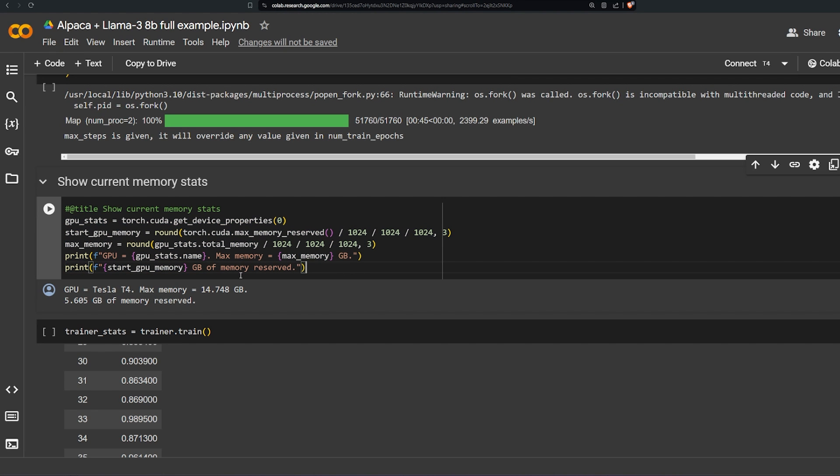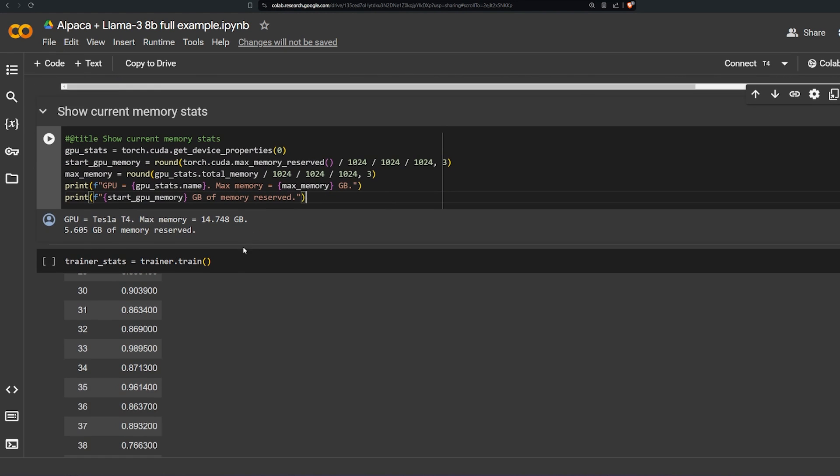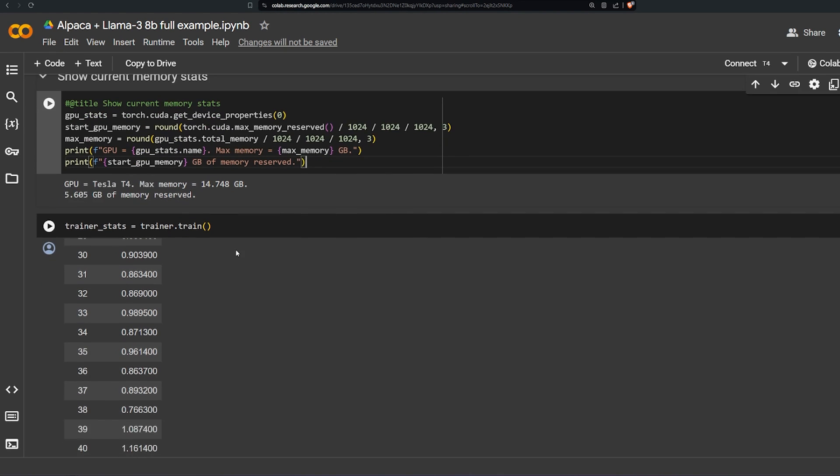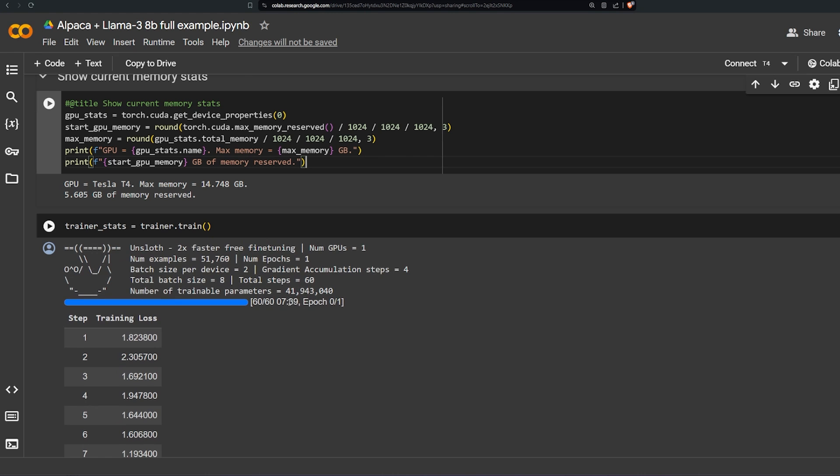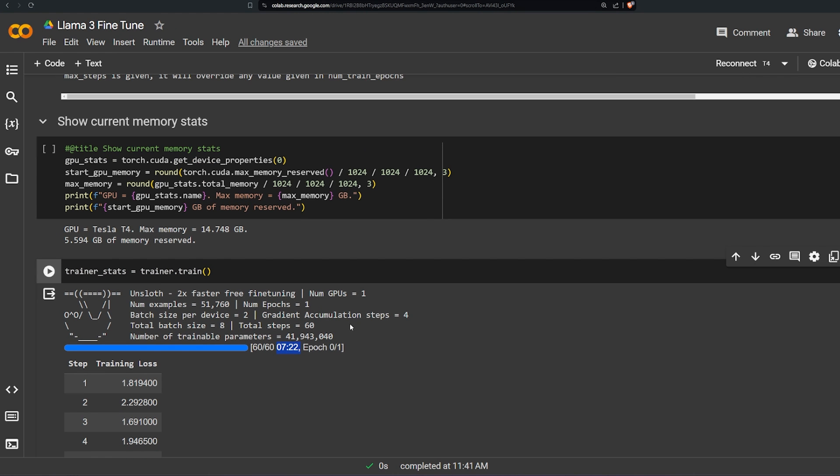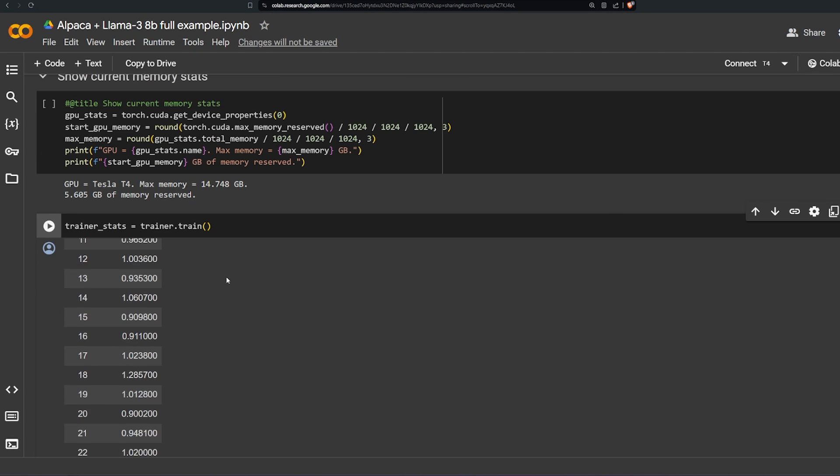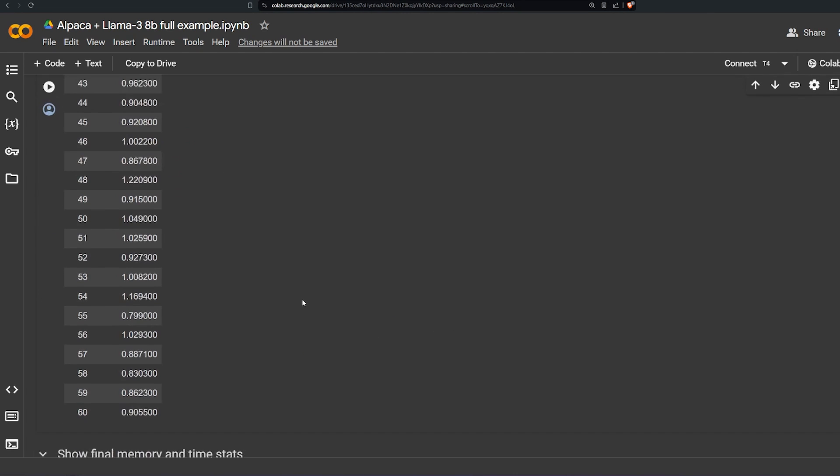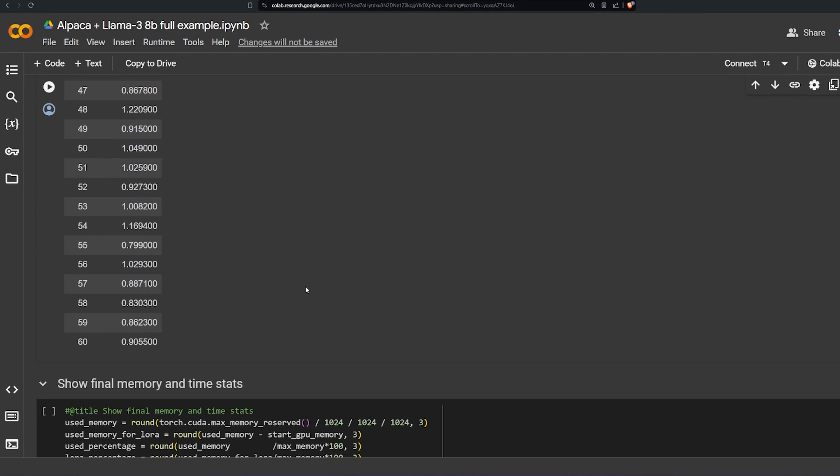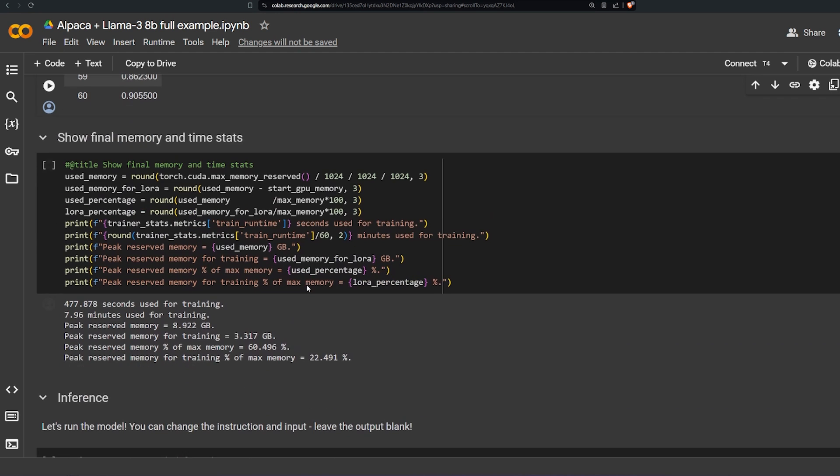And after that he checks on the memory of the Google Colab and I kind of like this code how he's checking on the memory before he starts training. And he hits the train. It says here it took him about eight minutes. When I ran the same code on my own Google Colab it took me almost the same time.